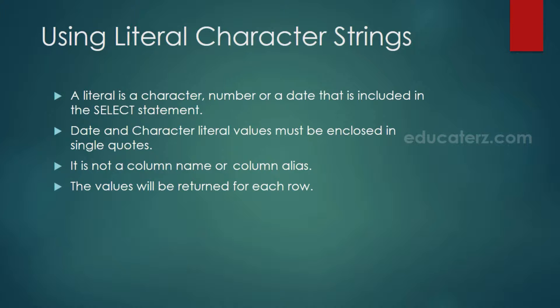A literal is a character, number, or date that is included in the select statement. Date and character literal values must be enclosed in single quotation marks. It is not a column name or column alias. The values will be returned for each row. So, a literal is either a character, number, or date which are constants.